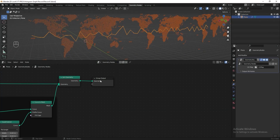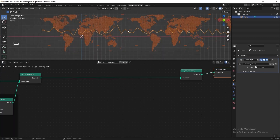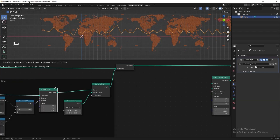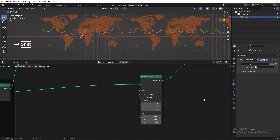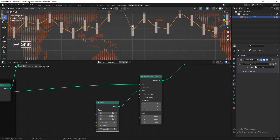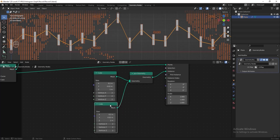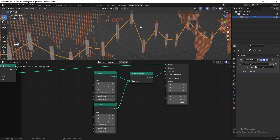Next we can start to create the candlestick chart. Duplicate the Join Geometry node again. I want to take the vertices of the curve line and clone the candlestick onto them. Add an Instance on Points node connected to the Join Geometry, then take the output from the Set Position node — before the Curve to Mesh — and connect it to the points. Add a Cube and connect it to the instance, make it smaller. Duplicate the cube, join it to a second Join Geometry, and make the second cube even smaller with a longer Z axis.